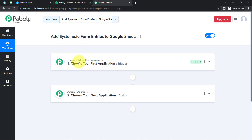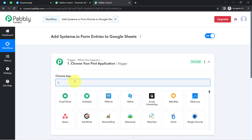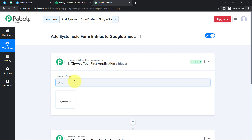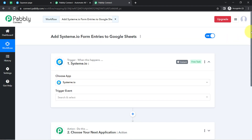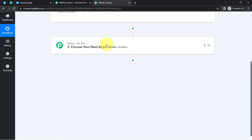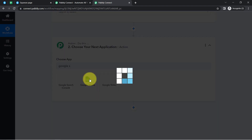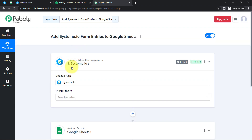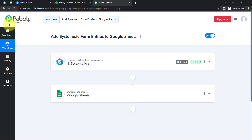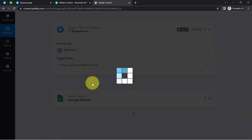According to our use case, whenever any new submission is made in a Systeme.io form, automatically add those form entries in Google Sheets. I have selected both applications in the trigger and action windows. Now the idea is we will connect both applications one by one with Pabbly Connect. Firstly, select the trigger event — 'Contact Just Subscribed to Our Form'.